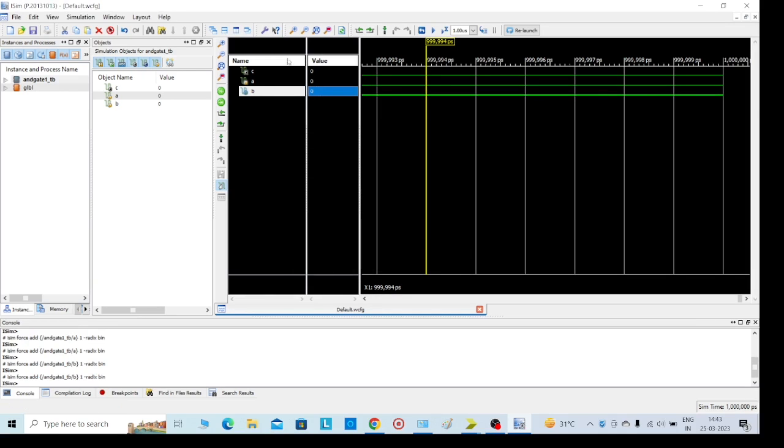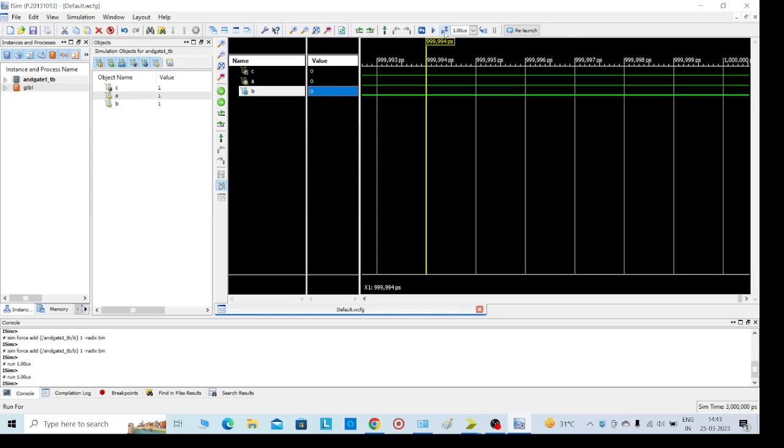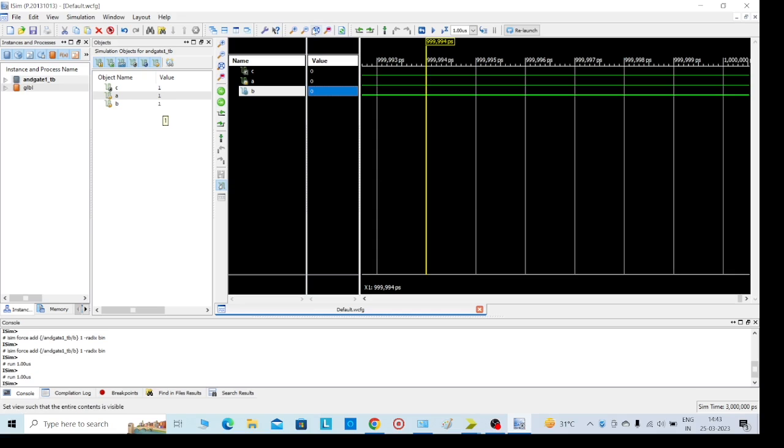After giving the input values, go to Run for time specified on the toolbar. You can rerun again. Click on that. Now we can see this - you can observe: 1 into 1 equals 1. The outputs are changed.